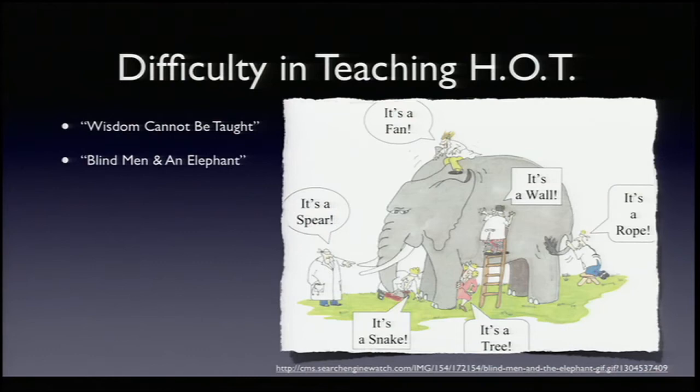So the real question is: can wisdom really be taught? Wisdom — or the use of knowledge to solve problems — is sometimes kind of like the different blind men touching an elephant, each touching different parts and describing it differently.